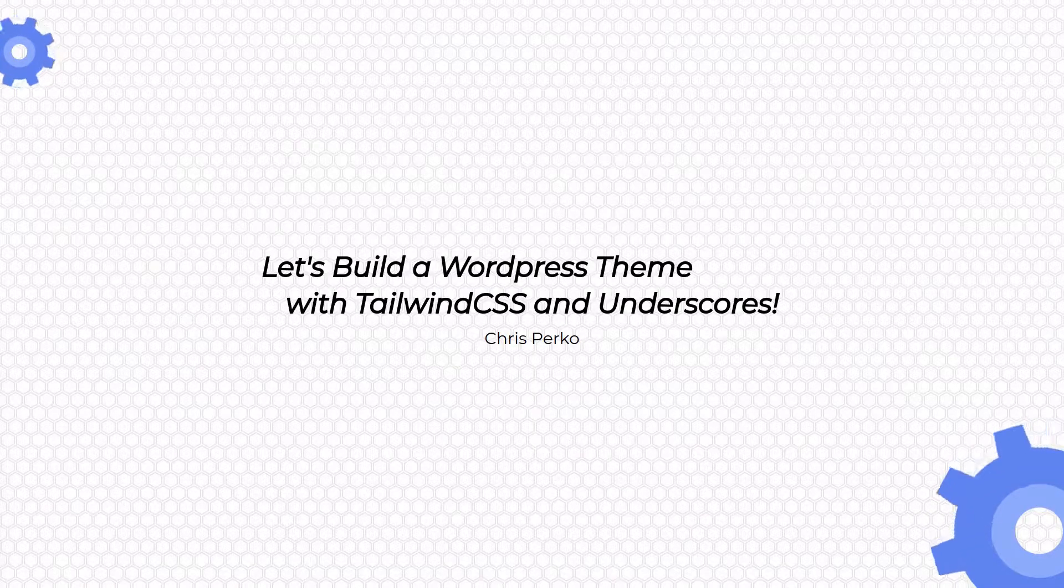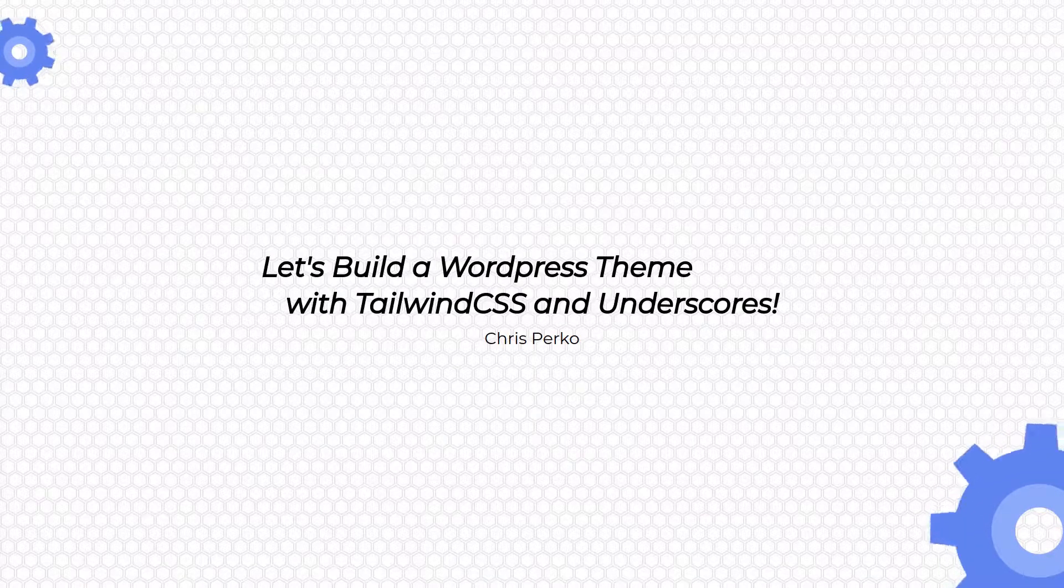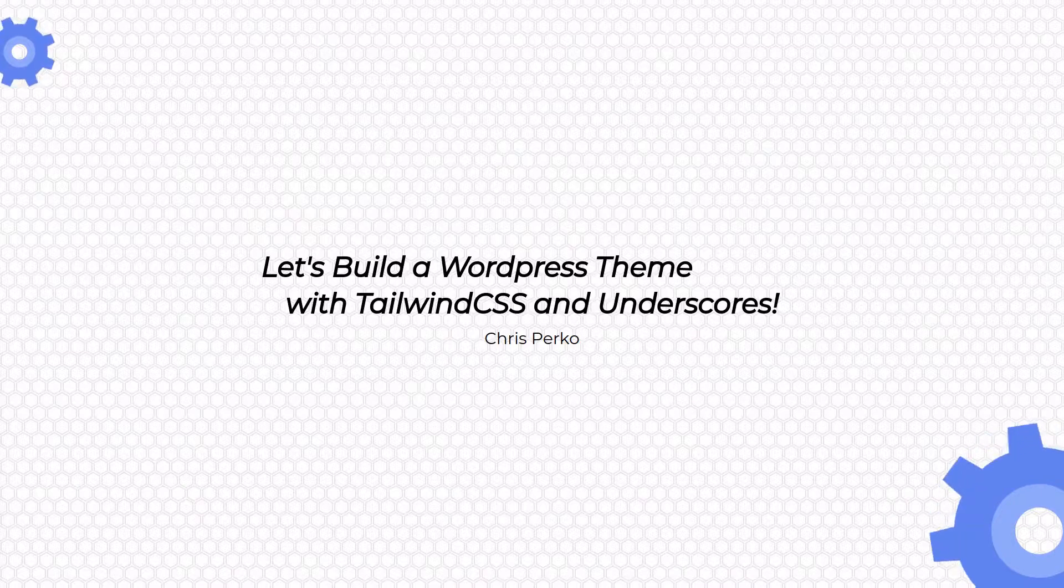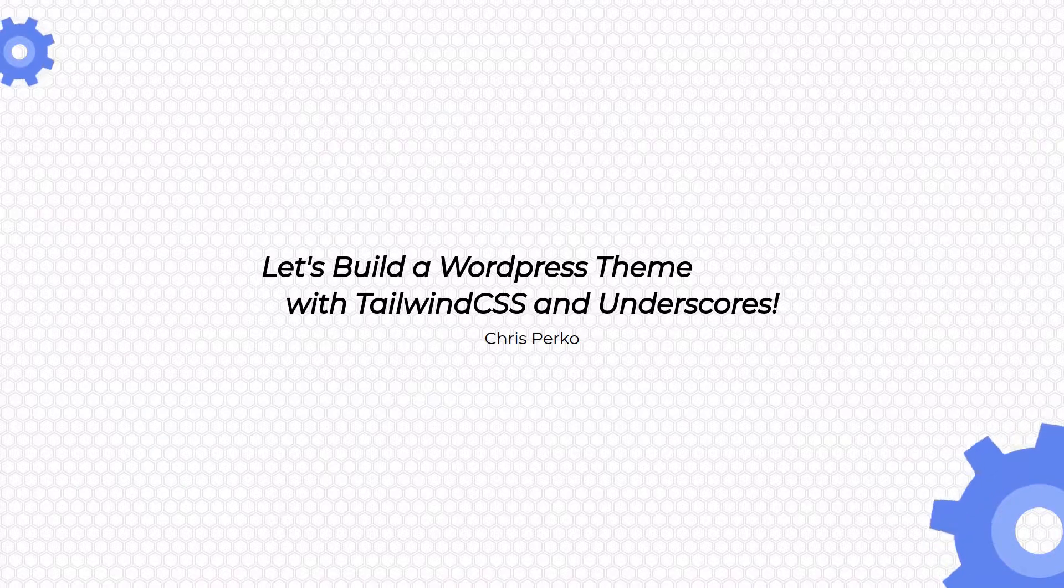Welcome back to building a WordPress theme with Tailwind and Underscores. Today we're going to tackle the sidebar.